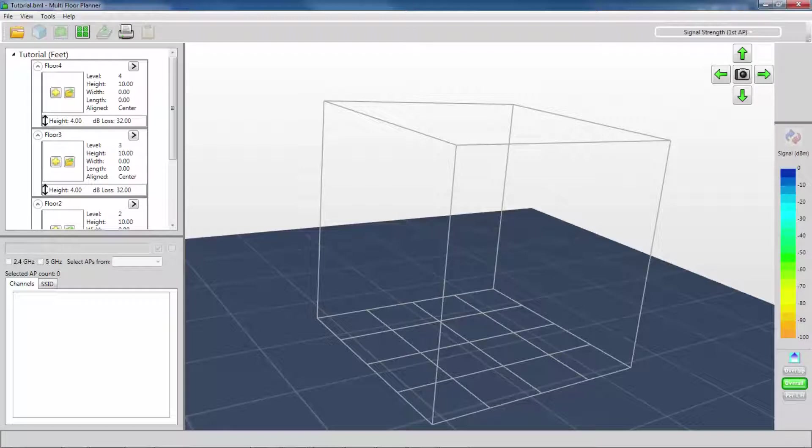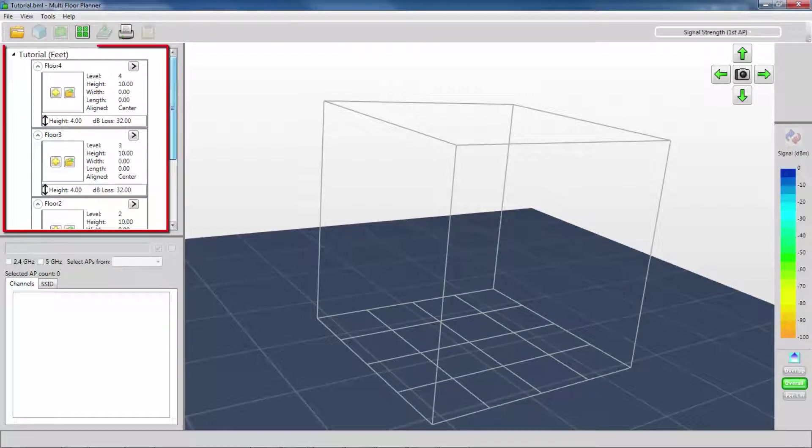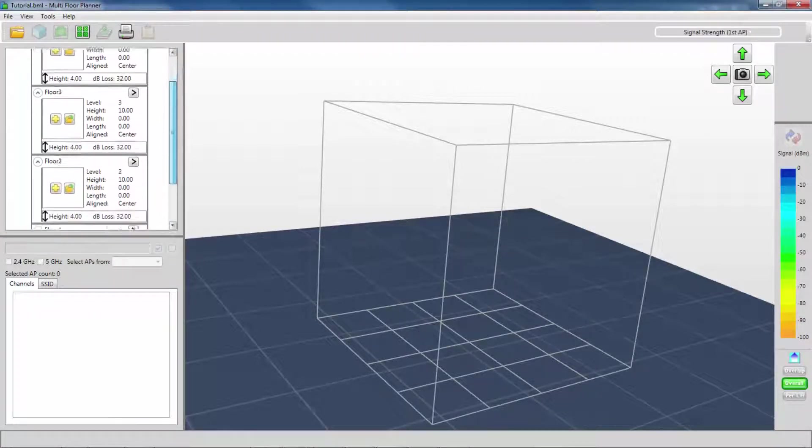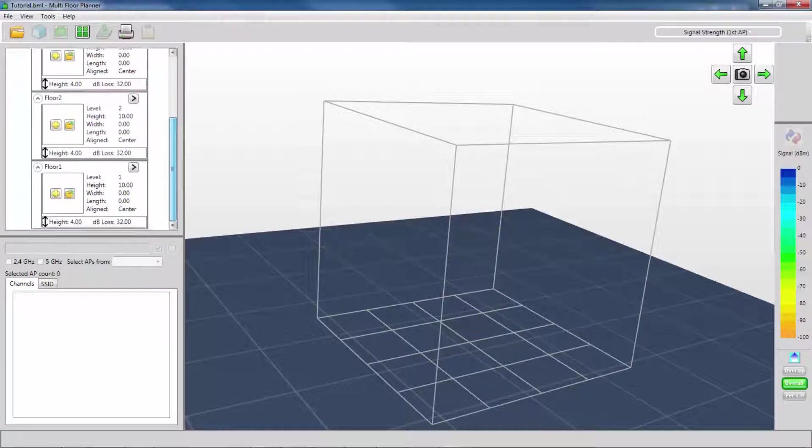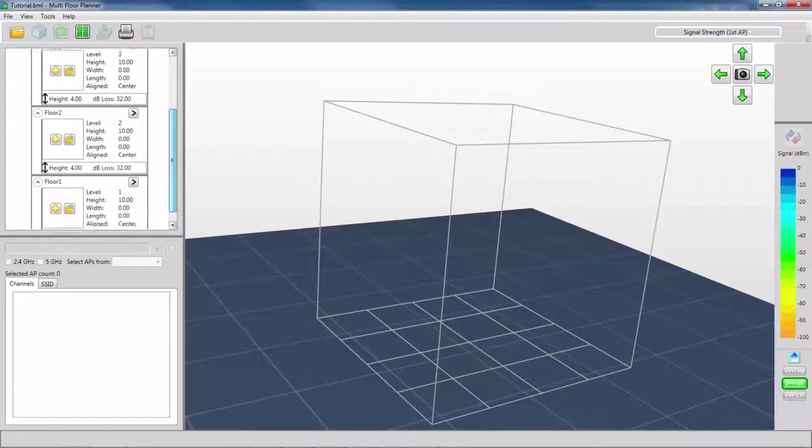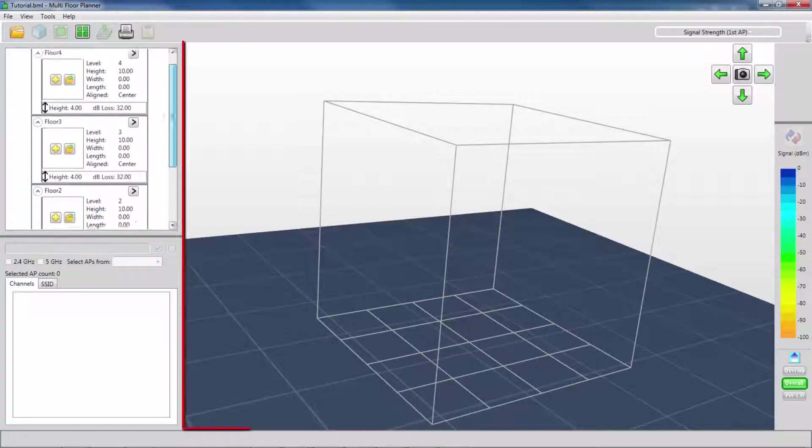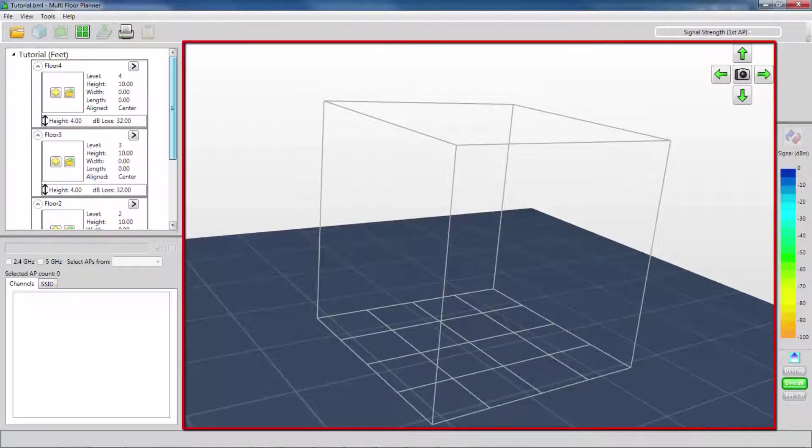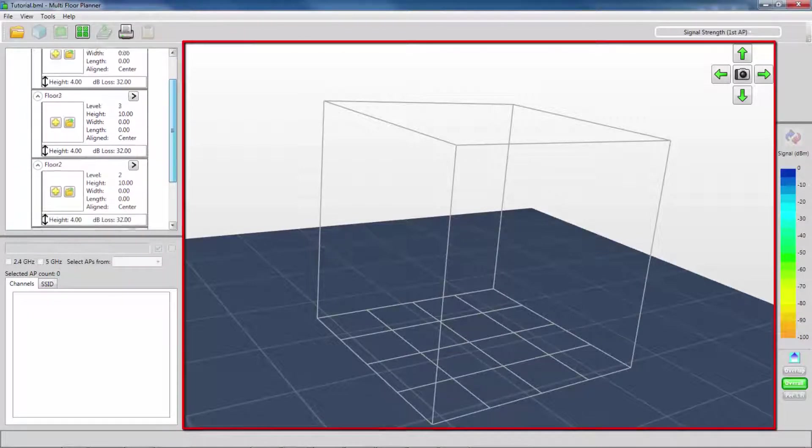On the left-hand side, I now have the basic format of my building. I can see the number of floors that I selected. In the 3D view, I have a basic template for my building as well.